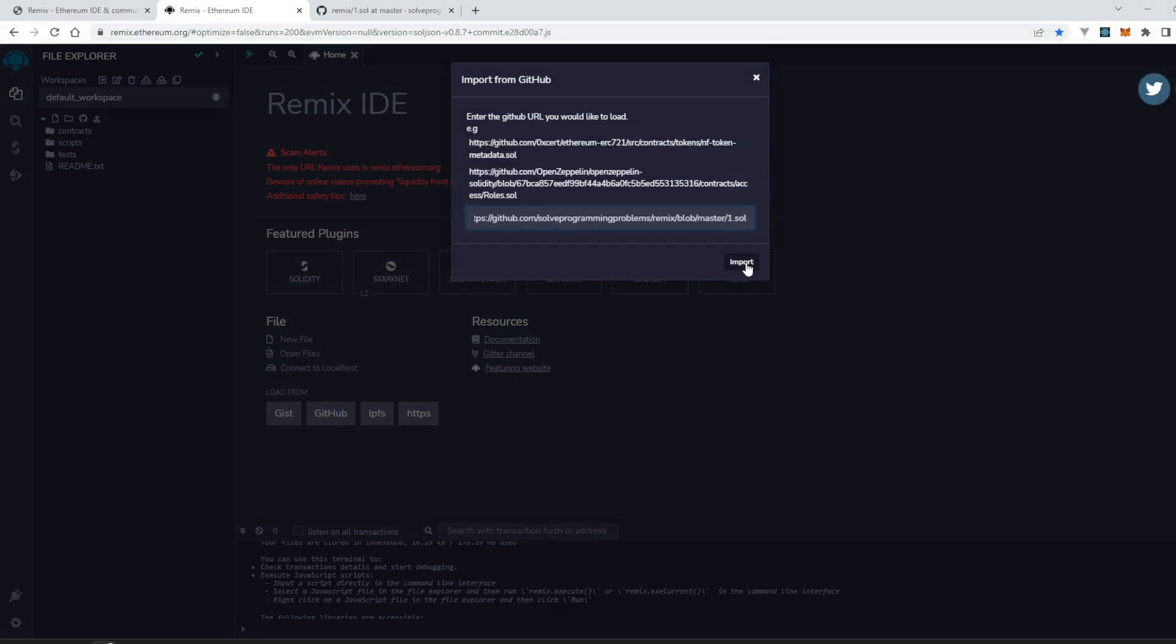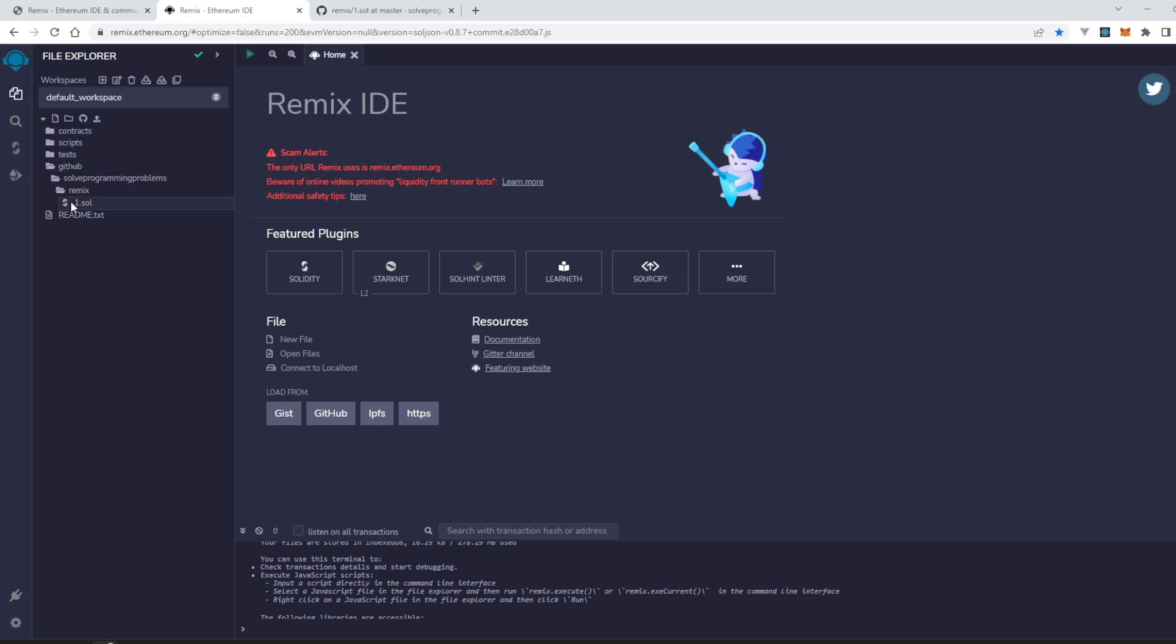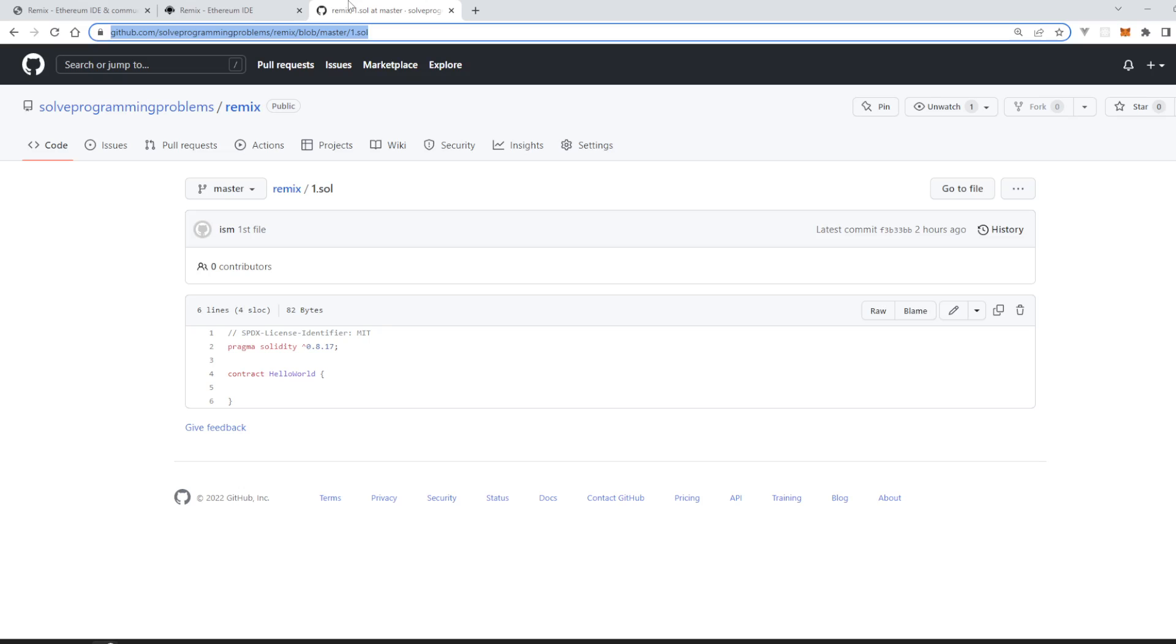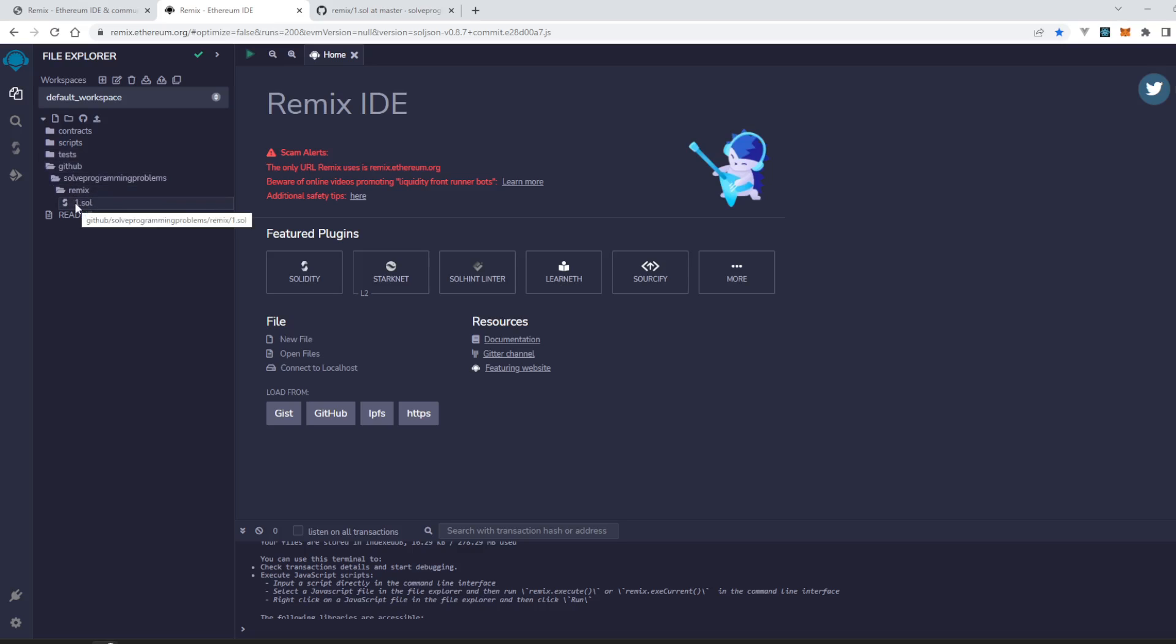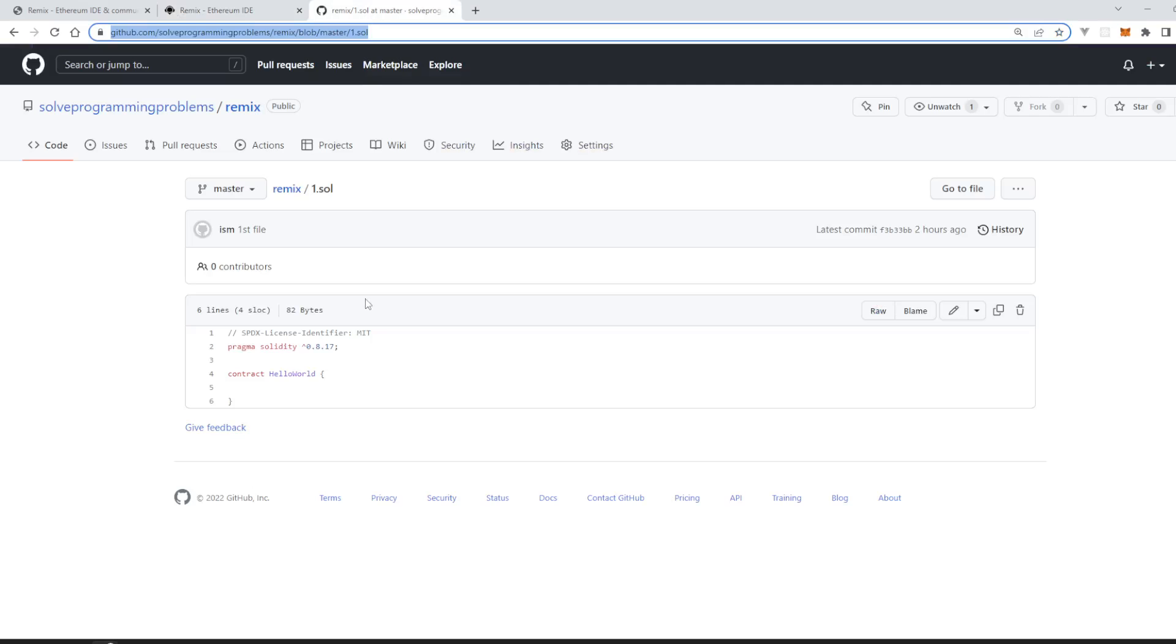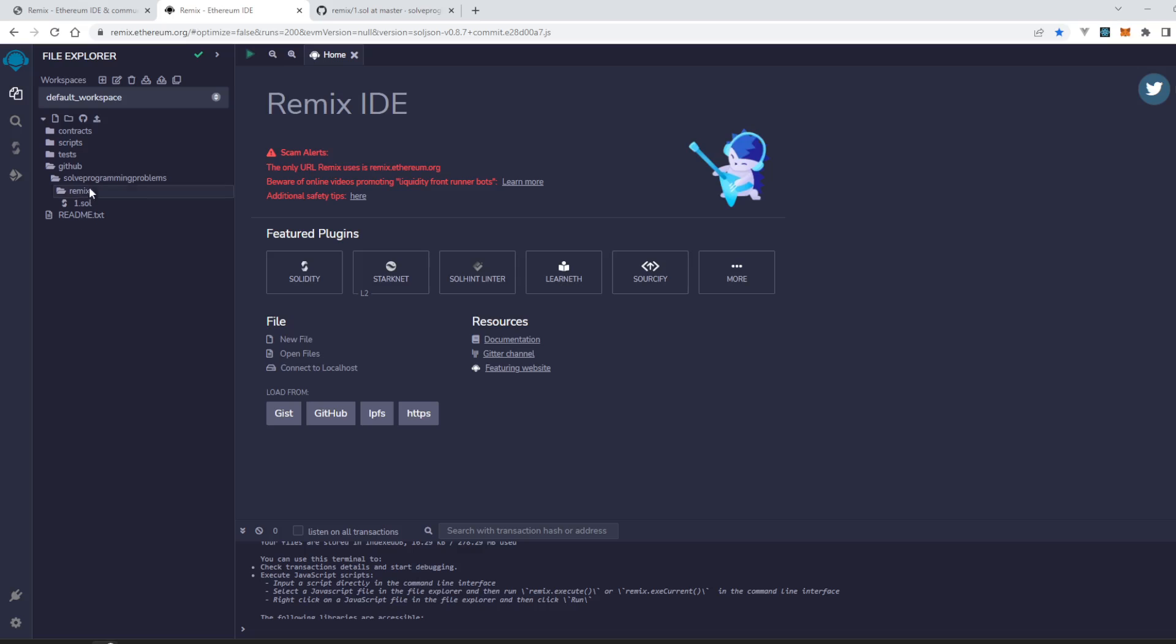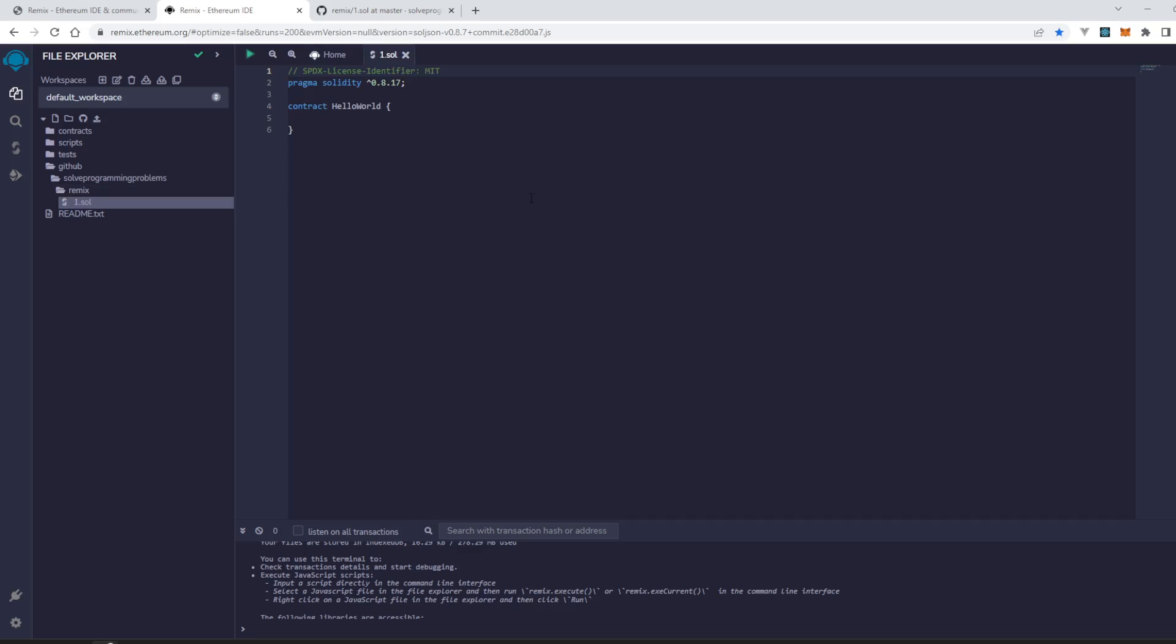Click on it and here it is. You can see that it has created a folder GitHub, then solve programming problems folder, then remix, then one.sol file. Here is the code.